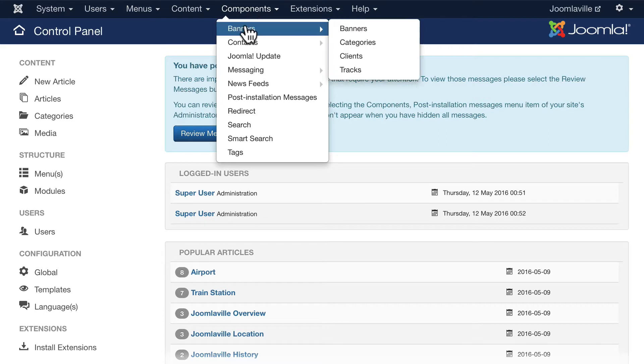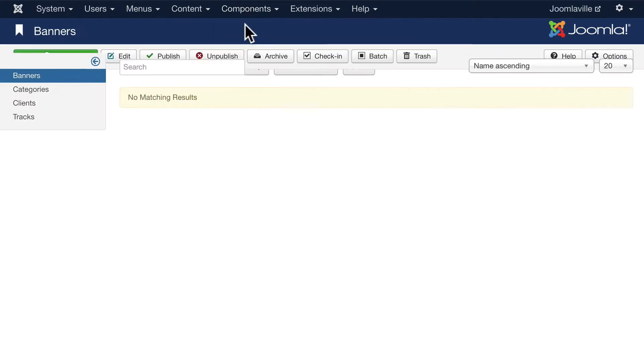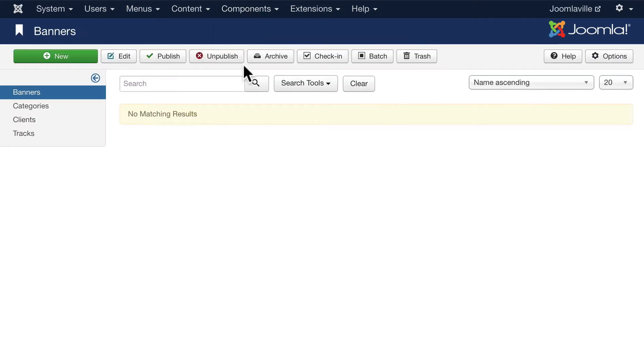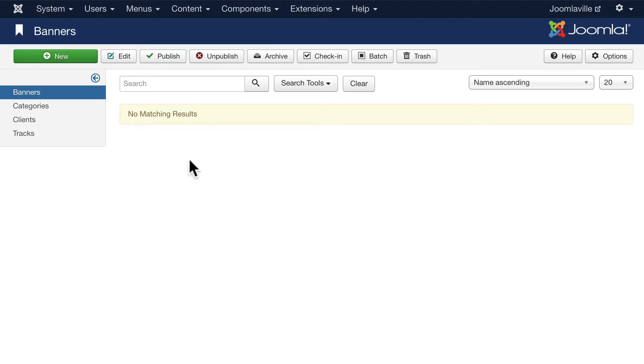Go ahead and click on Banners. Banners are exactly what they sound like - they provide banner rotations in any section of your site. Go ahead and click New. We follow the same workflow for some of these components.